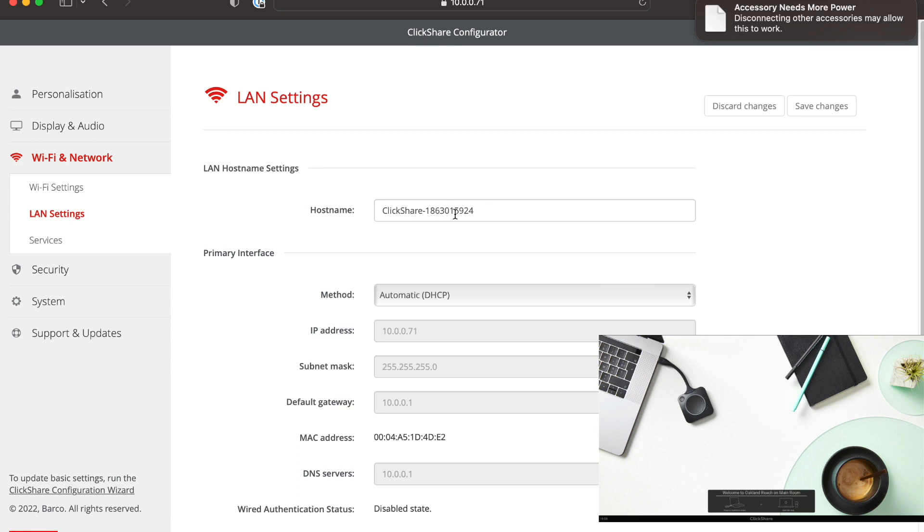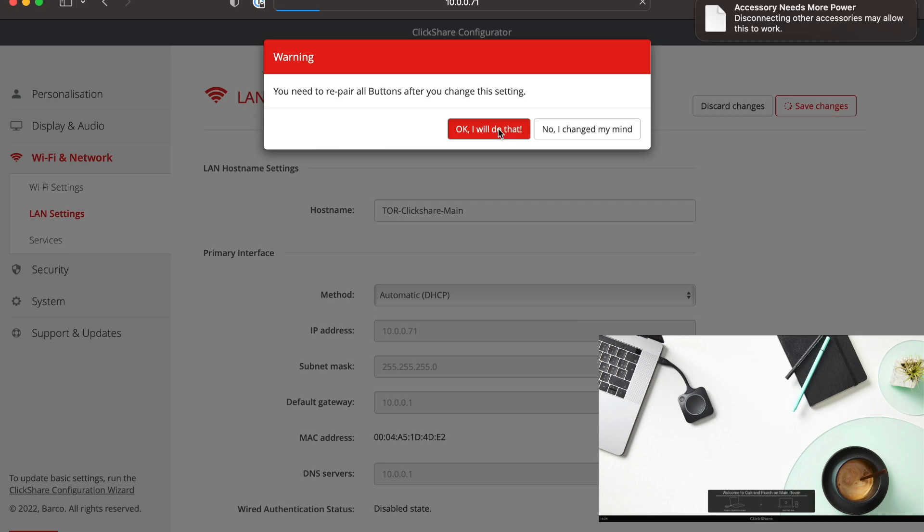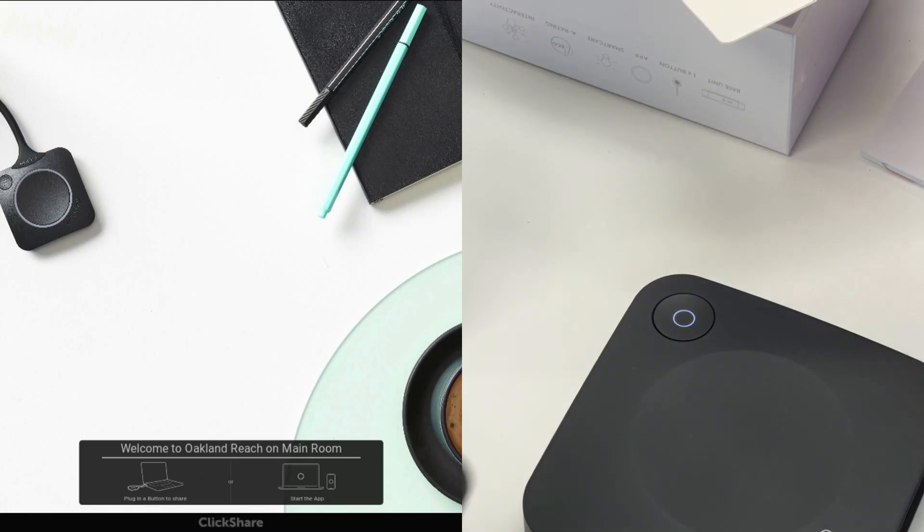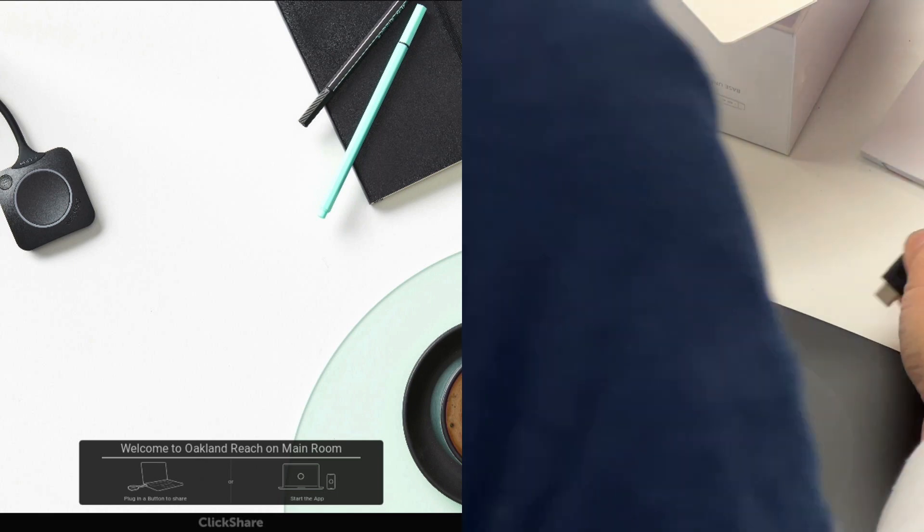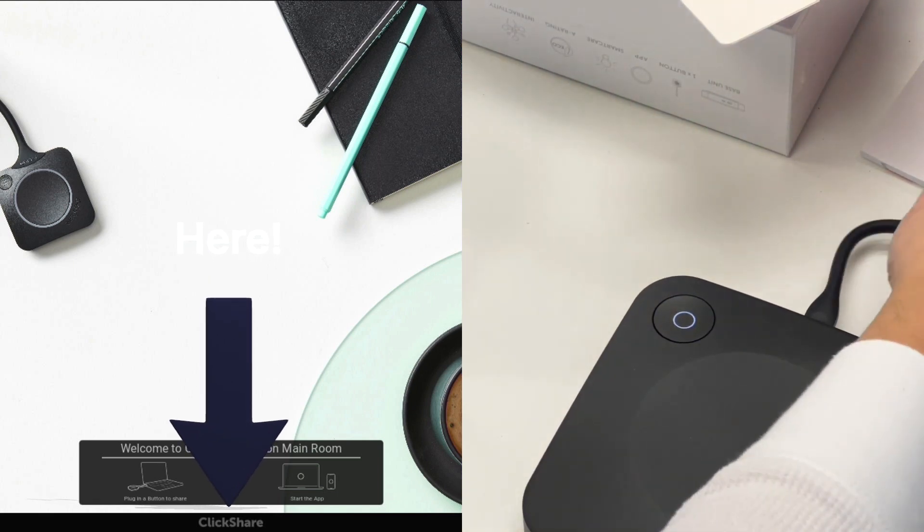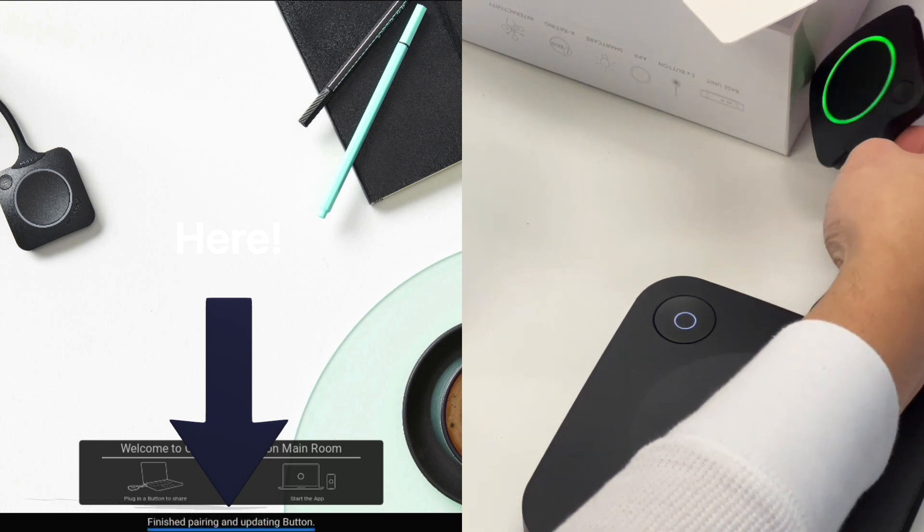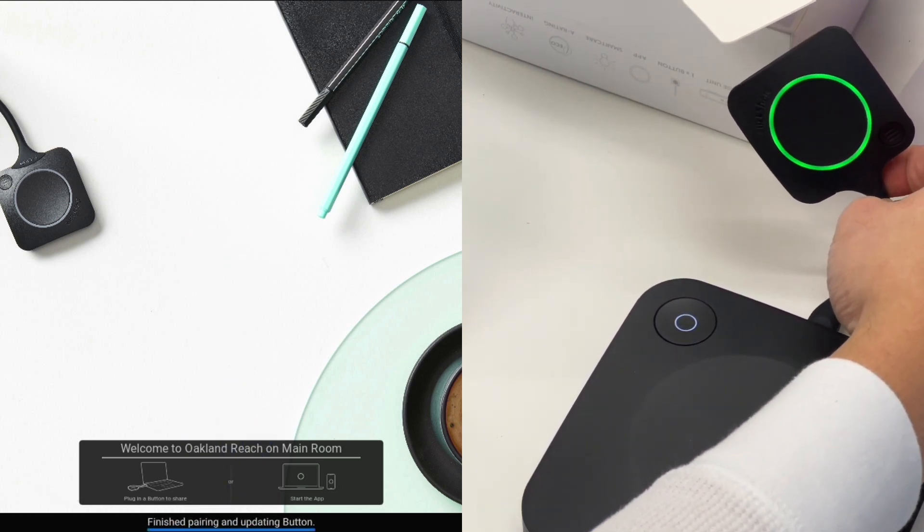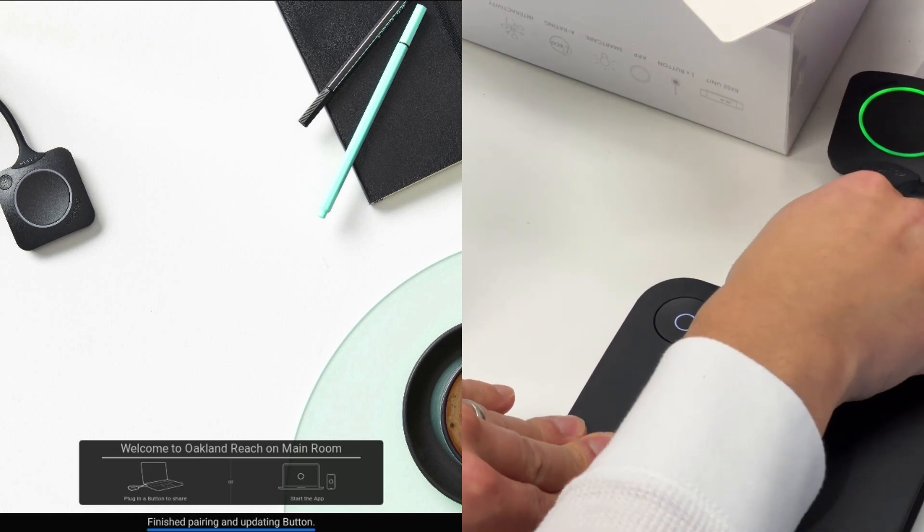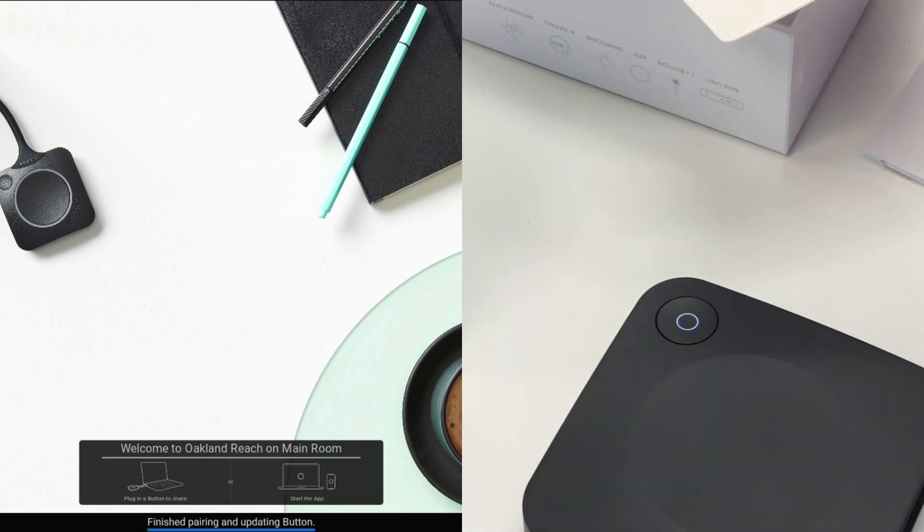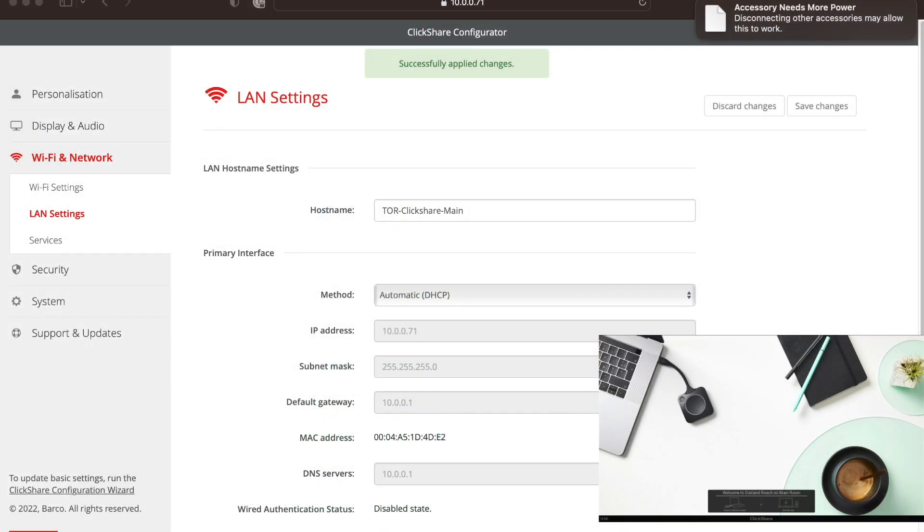Click on save. And whenever you do this, you need to repair the buttons. So let's click on OK. So whenever we plug this in, you'll see that it says finish pairing and updating button. And it'll be green on the button itself. Then you can unplug that, and it'll be set up.